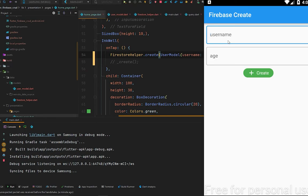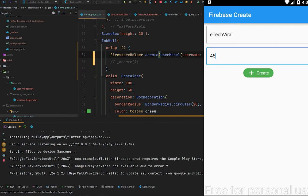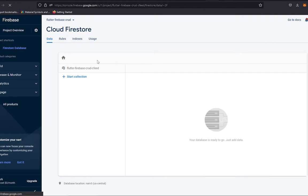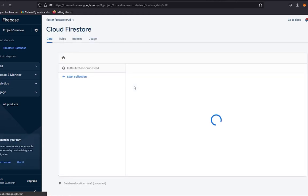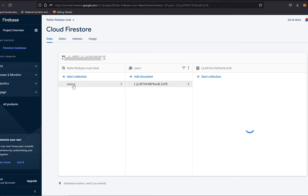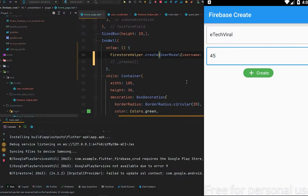Let me pass some data — let's say username 'eTech Viral' and age 45, then tap 'Create Data'. Refreshing Cloud Firestore, we got our users collection with a random generated ID, and inside we have eTech Viral with age 45 as a string. So we have successfully created data the clean way. Now let's try to read that data.